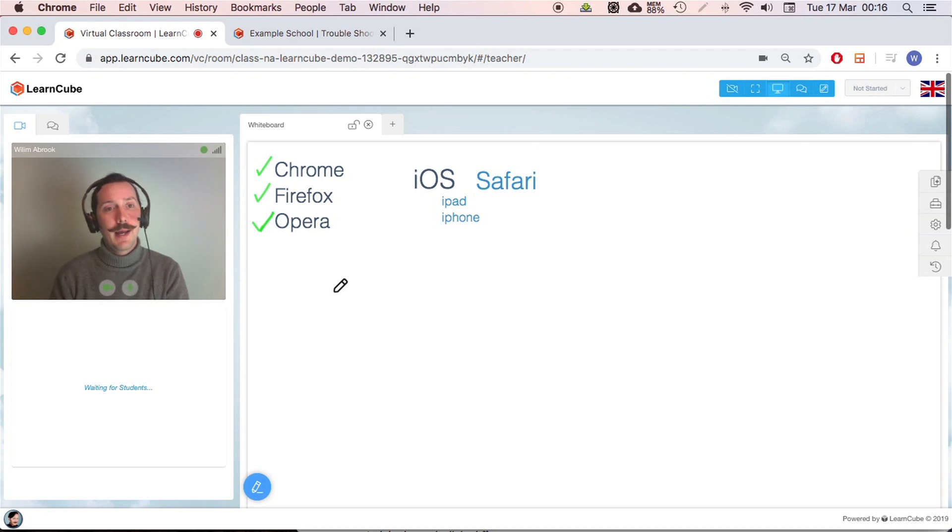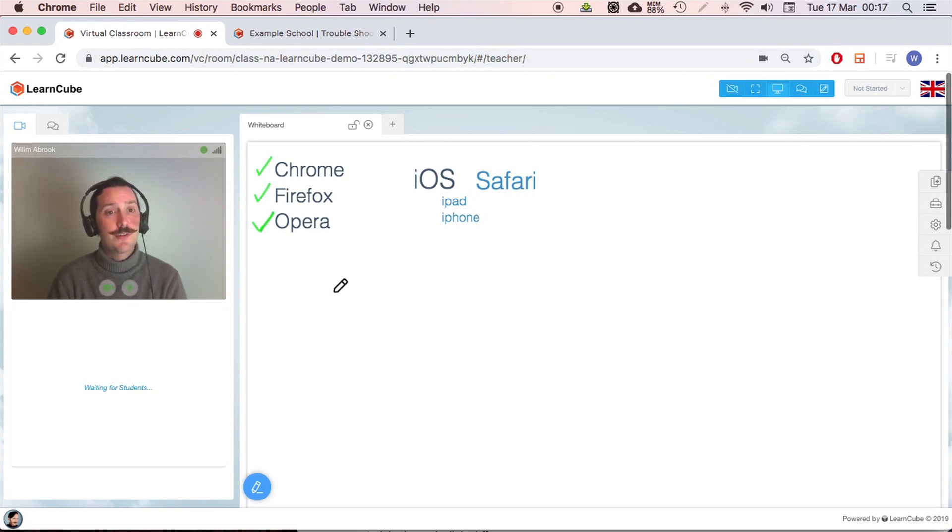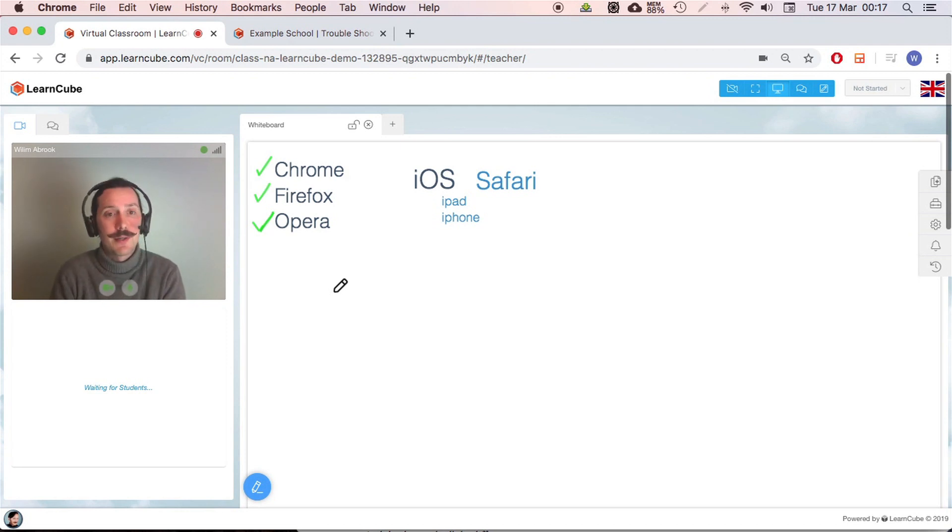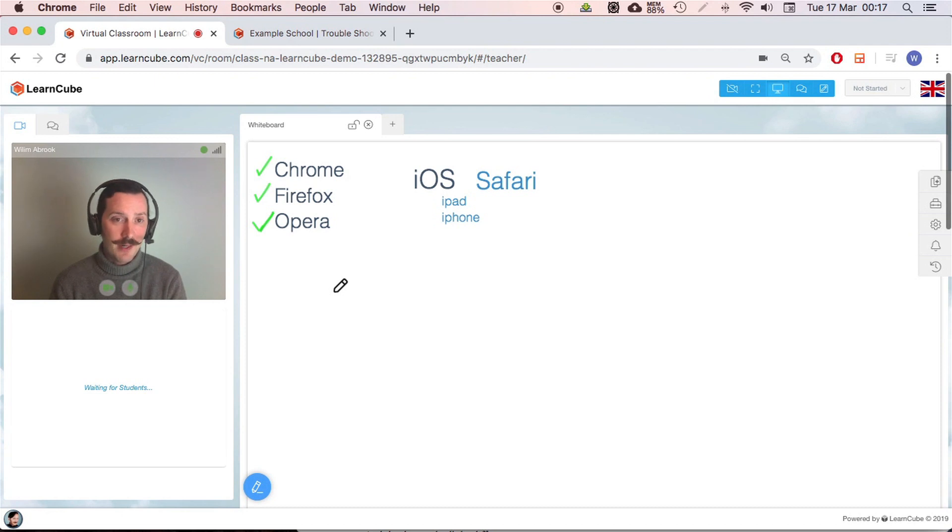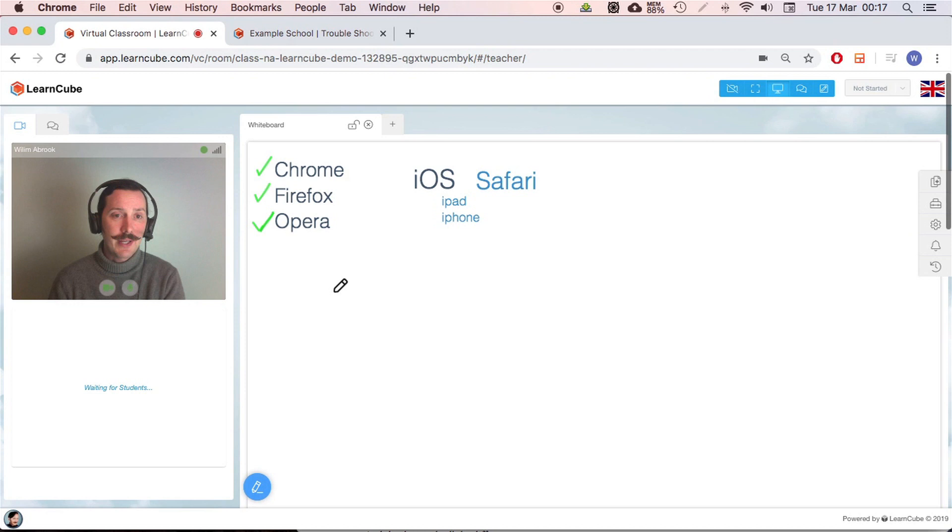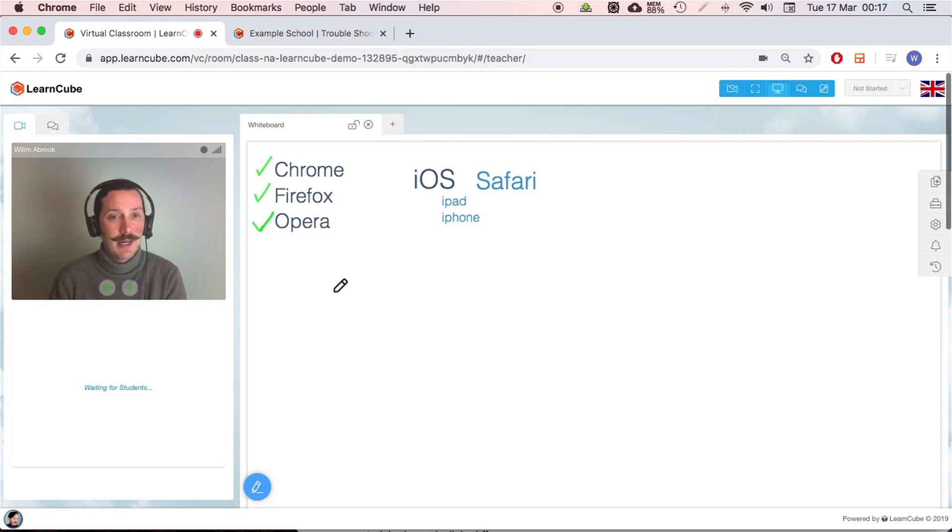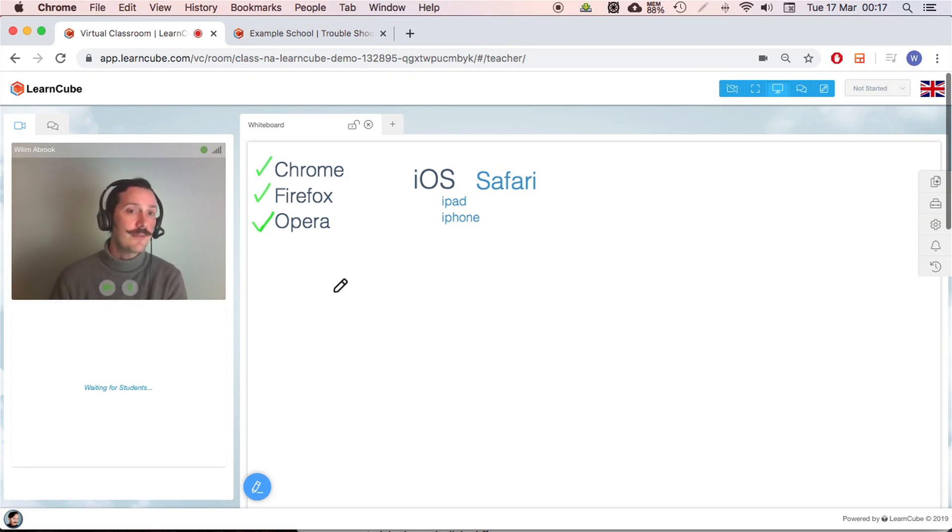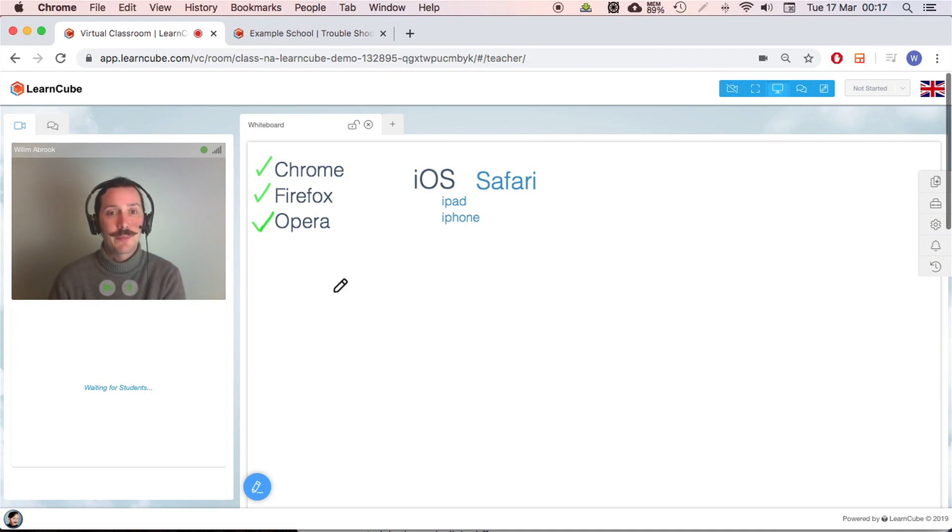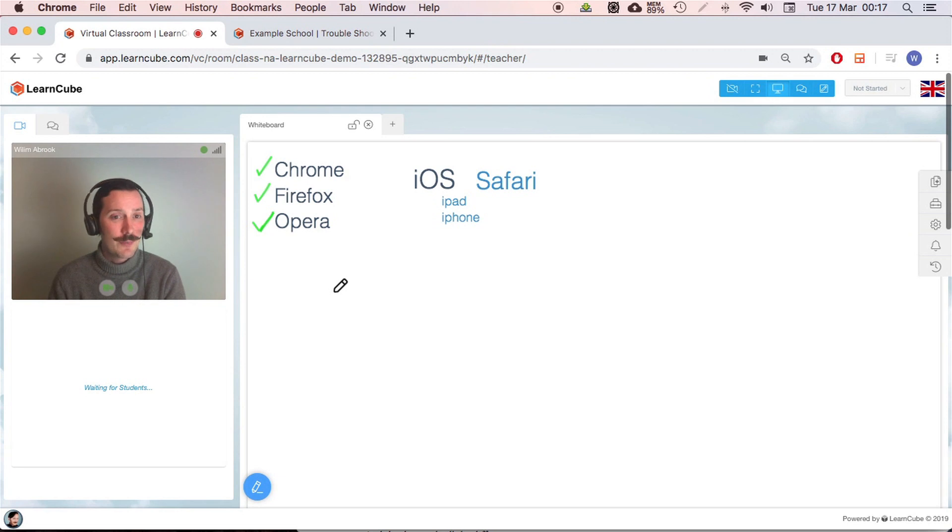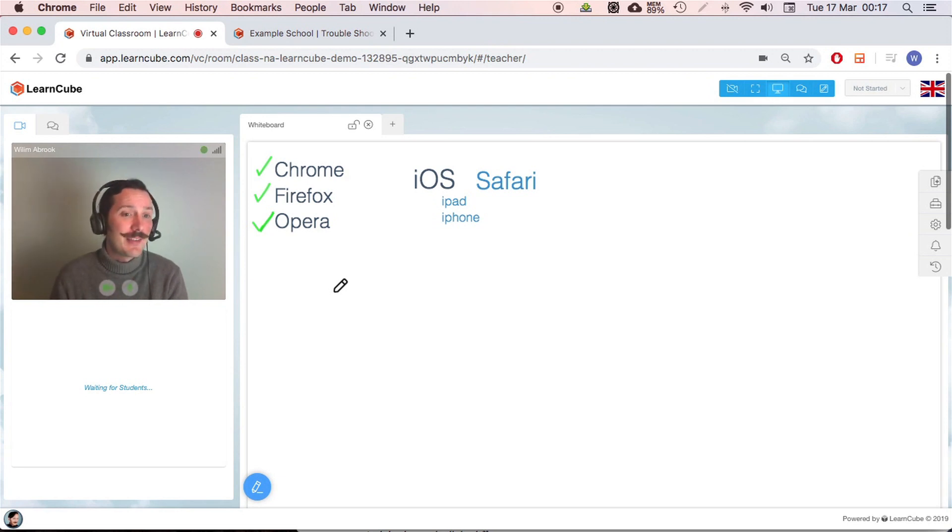Now, I actually recommend for teachers, you guys should have Chrome and Firefox, or Firefox and Opera, just two browsers. The reason for this is, our software works in the browser. If you have an out of date version of Chrome, if they run an update, or there's some problem with Chrome itself, there's a chance that you wouldn't be able to access your classes. So in that case, have the other browser. So have Firefox as a backup. Honestly, it hasn't happened to me before. I've been teaching for about four years using LearnCube. So, not a common issue, but hey, it's always best to be prepared.